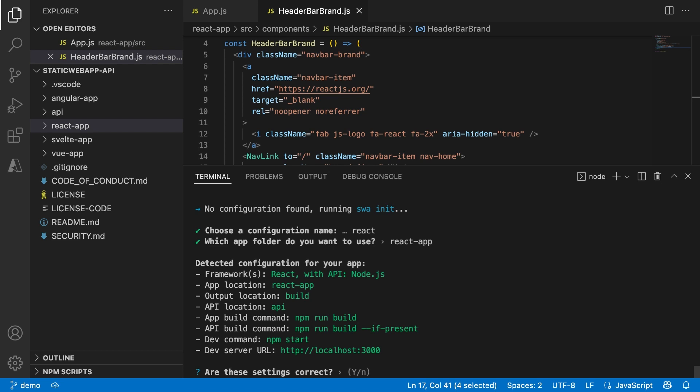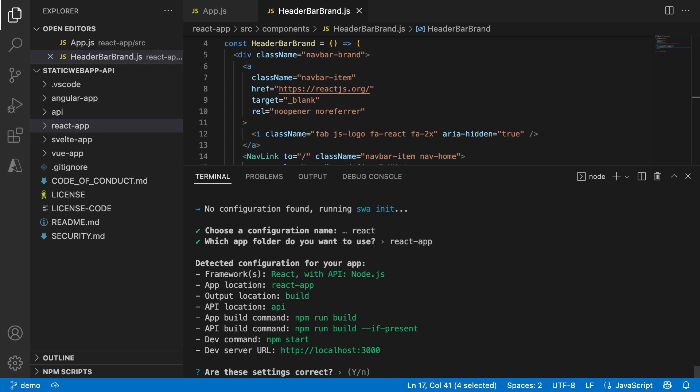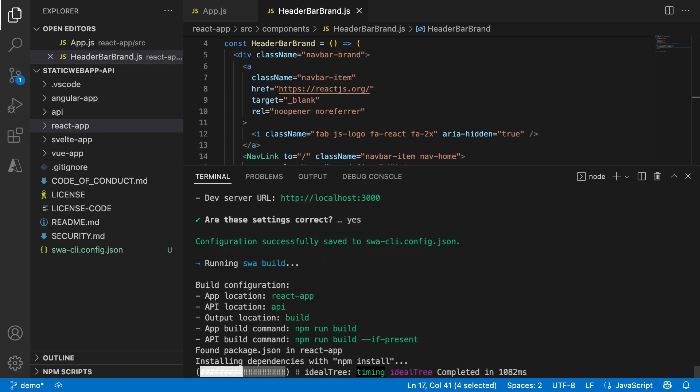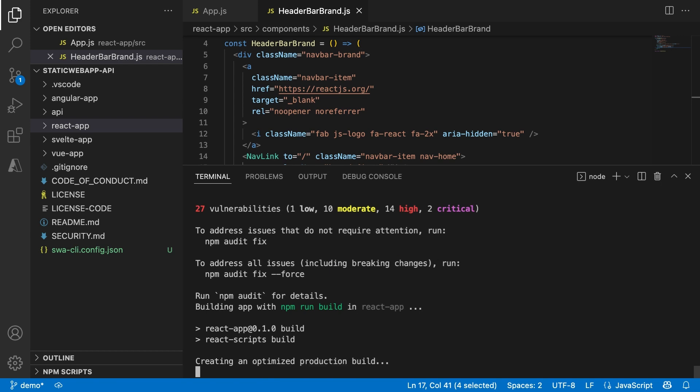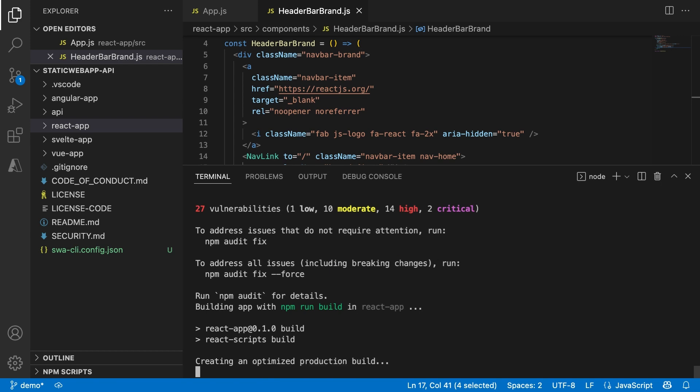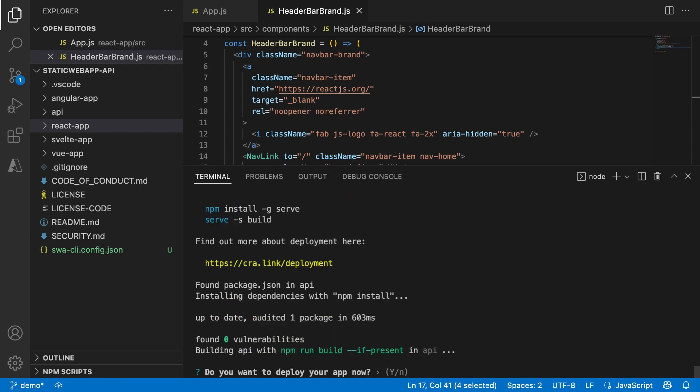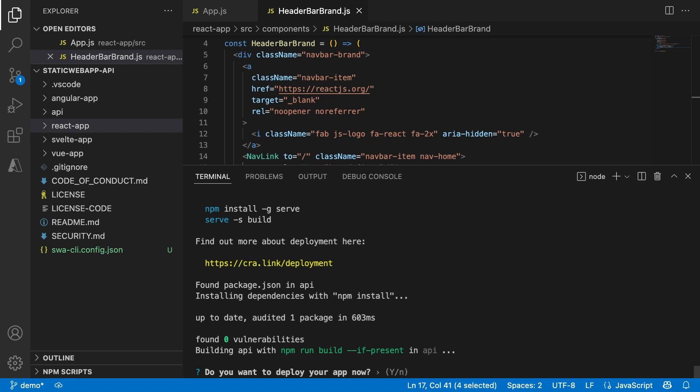If needed, I could change some of these settings, but here it just looks good to me. Now, it's installing all the dependencies if needed and builds my application using the command set previously. Then it asks me the final question: Do I want to deploy my app? Yes, definitely.